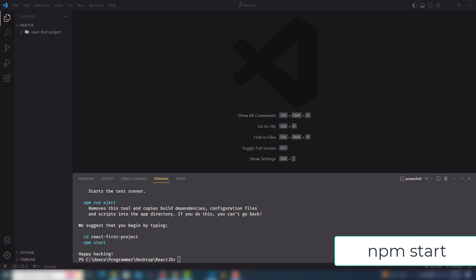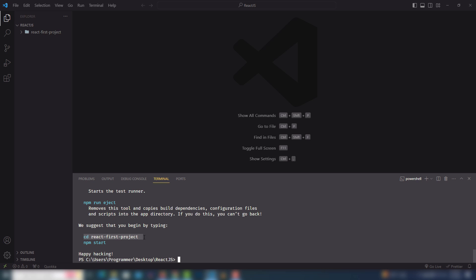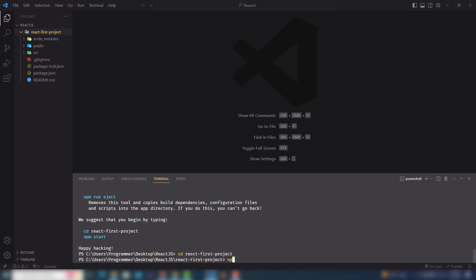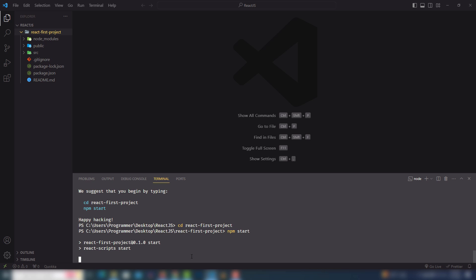I have successfully installed React.js. The next step is to run the project inside VS Code to display it in the browser. I need to navigate into the project folder using 'cd react-first-project', hit Enter, and then type 'npm start'. Hit Enter and you will get the React.js project running inside your browser.